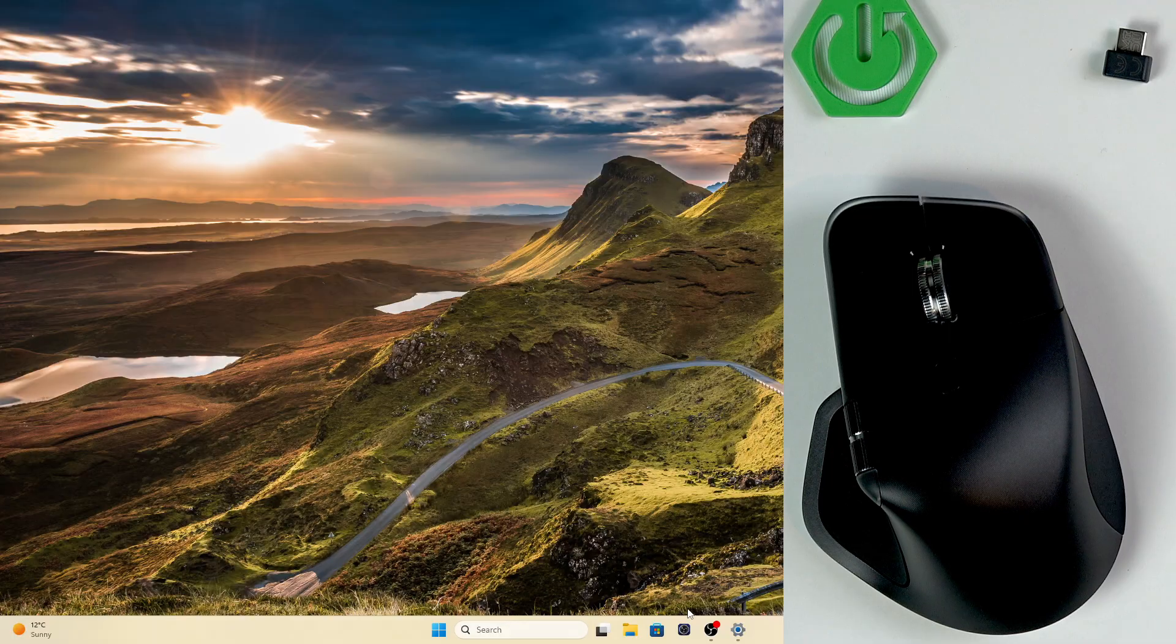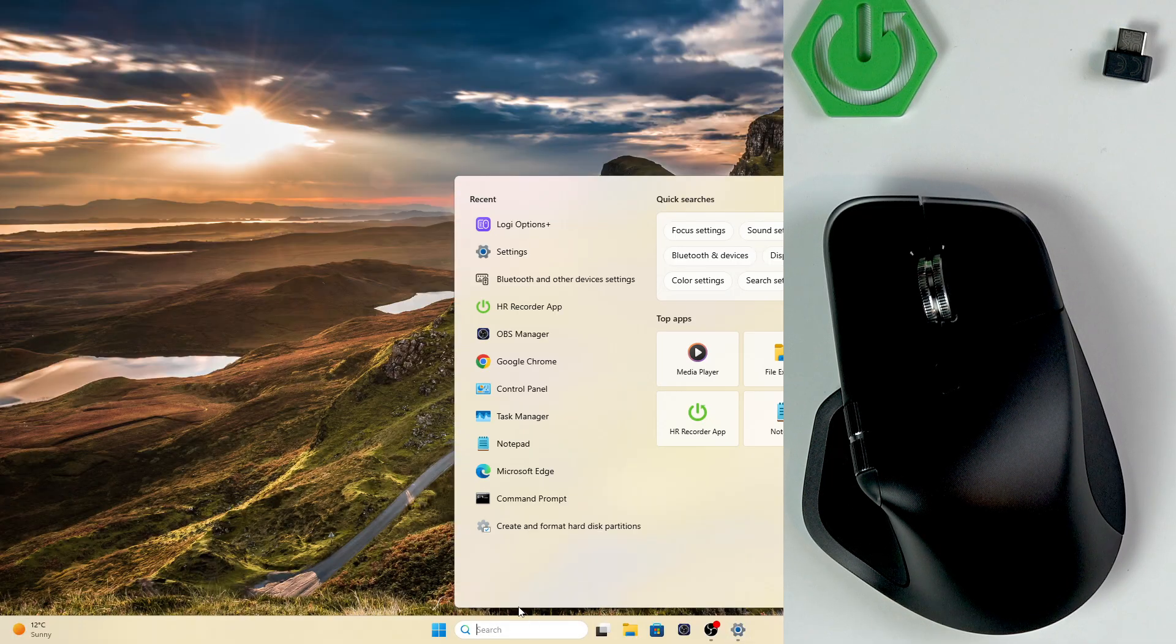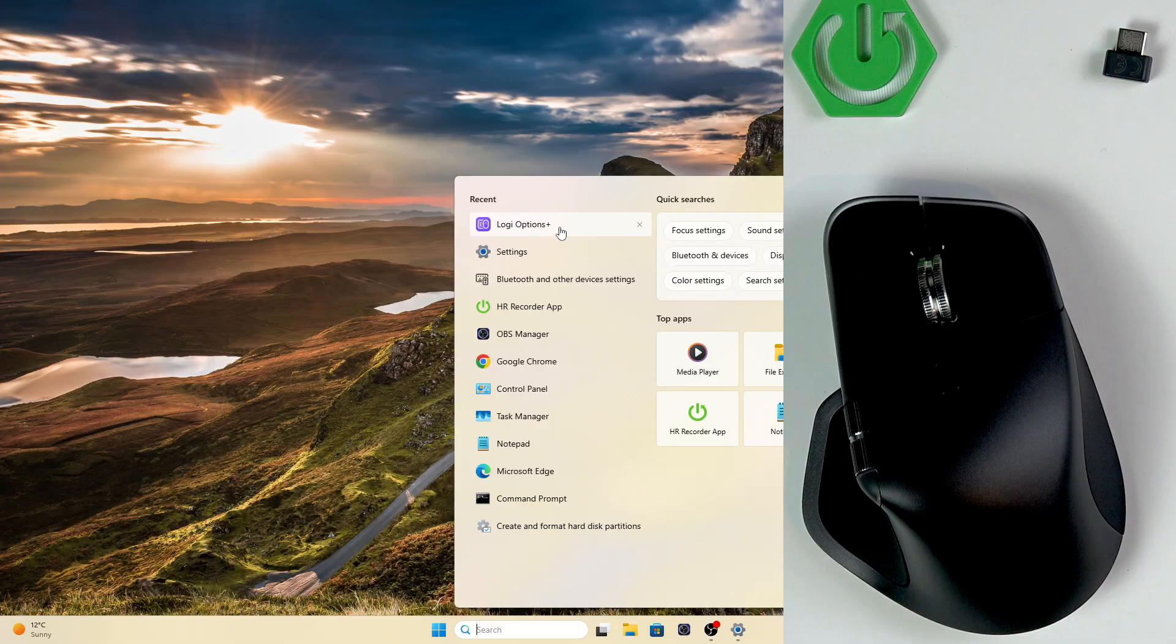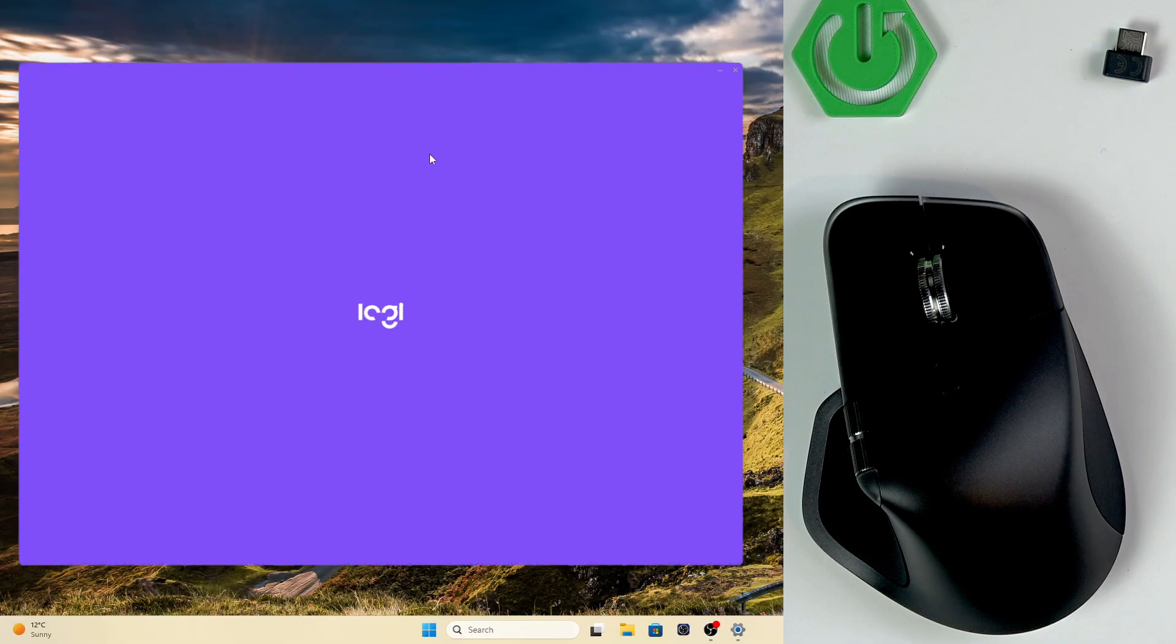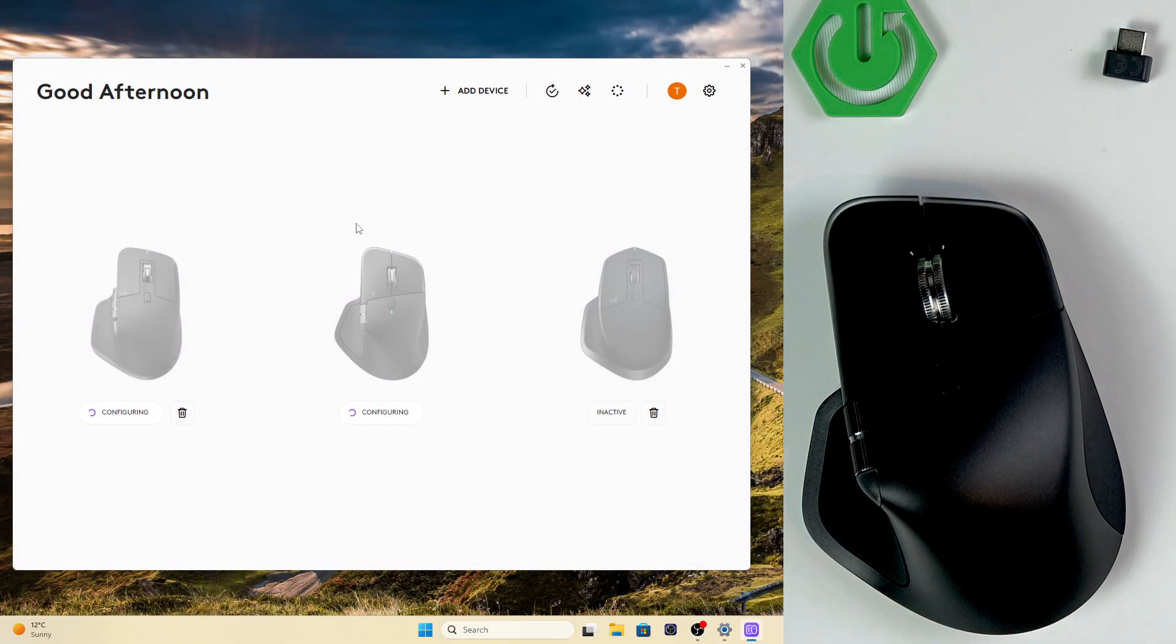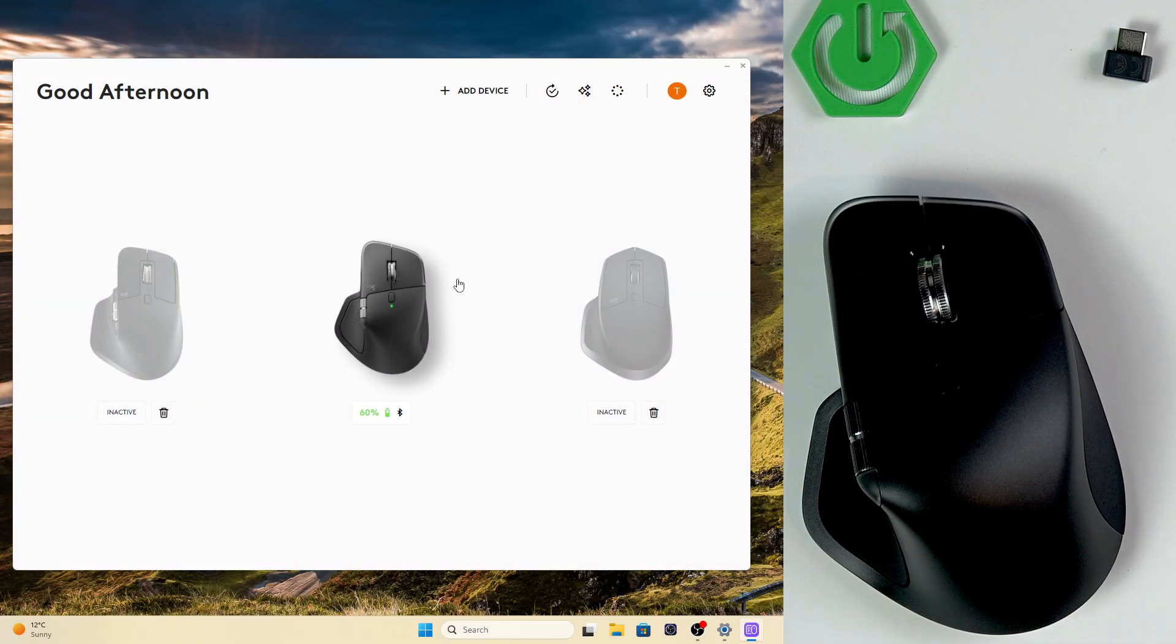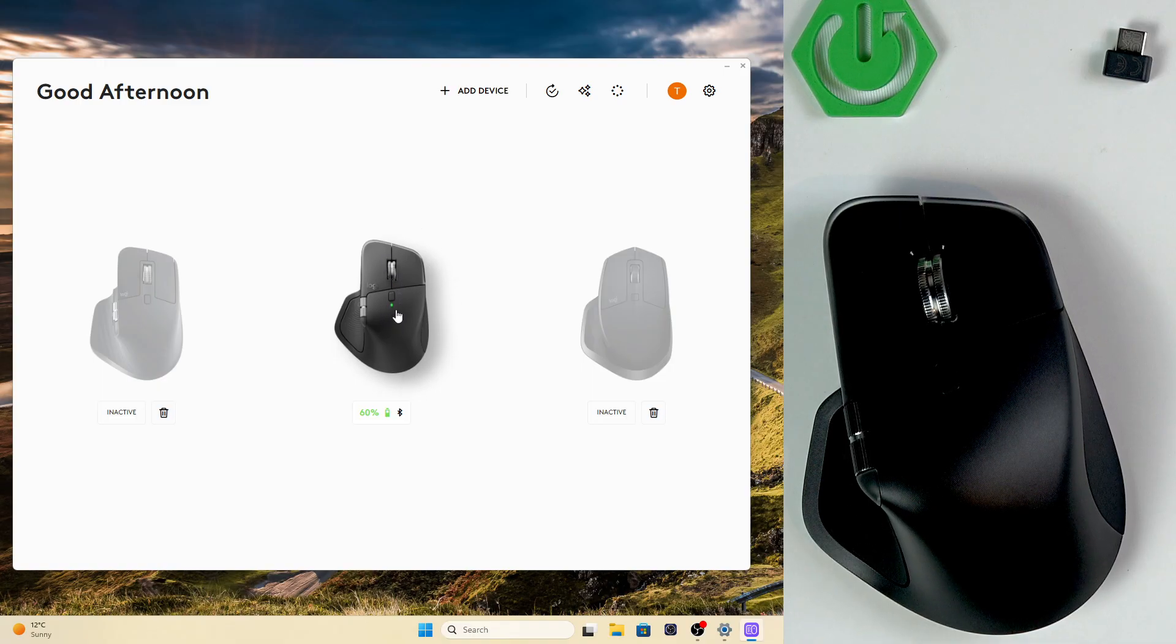So first, what you want to do is open up the Logi Options Plus app. This is the app you'll see that you have to download once you set up your mouse. All you have to do is just pair it and you will see a notification from Windows to download the app for better use.